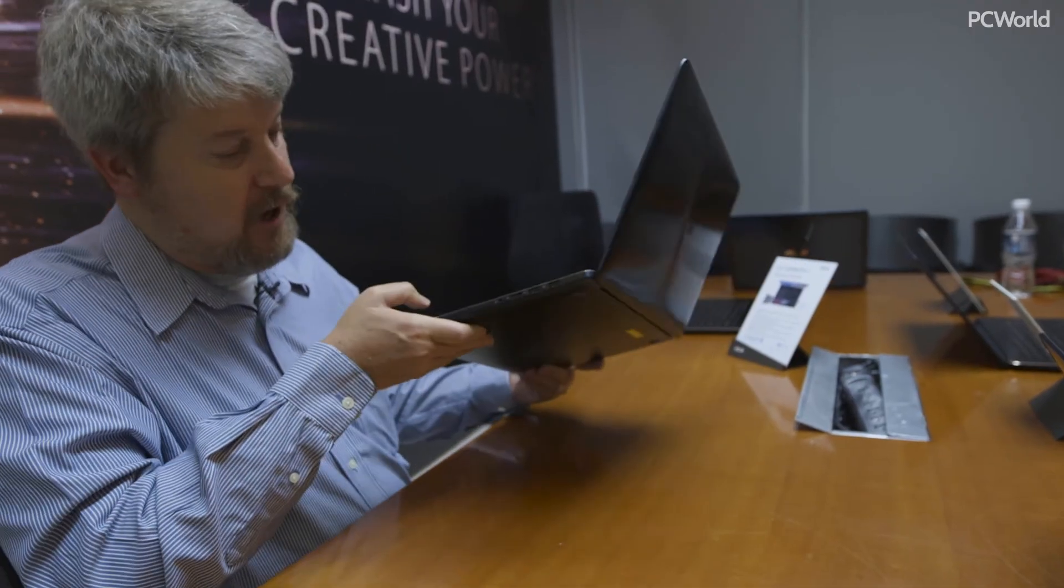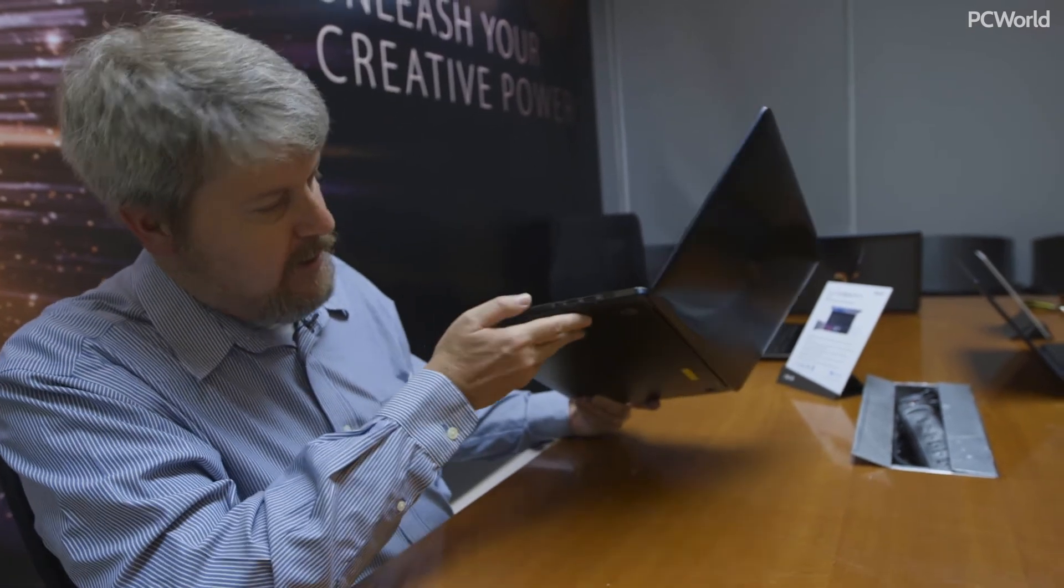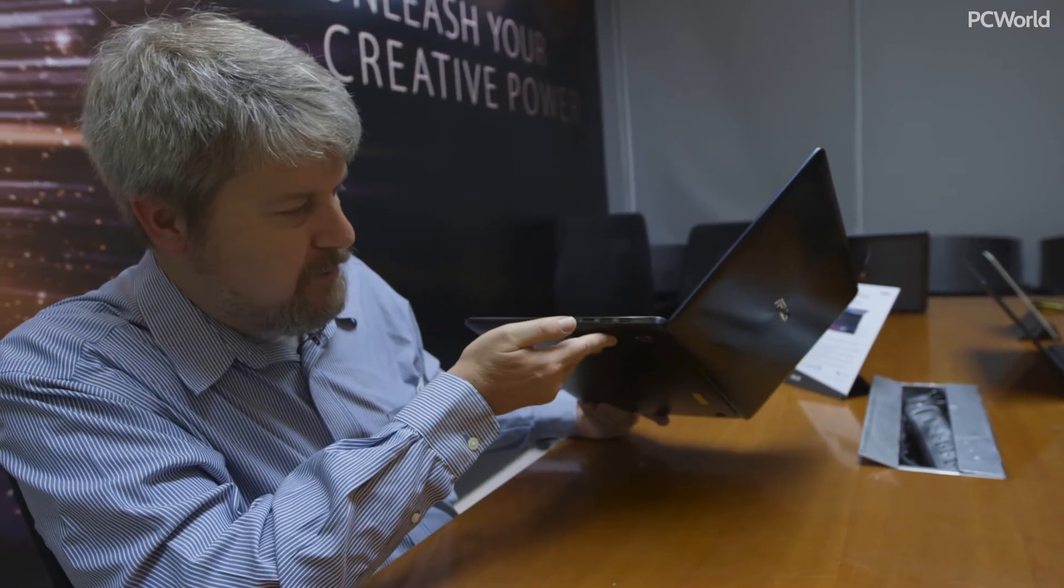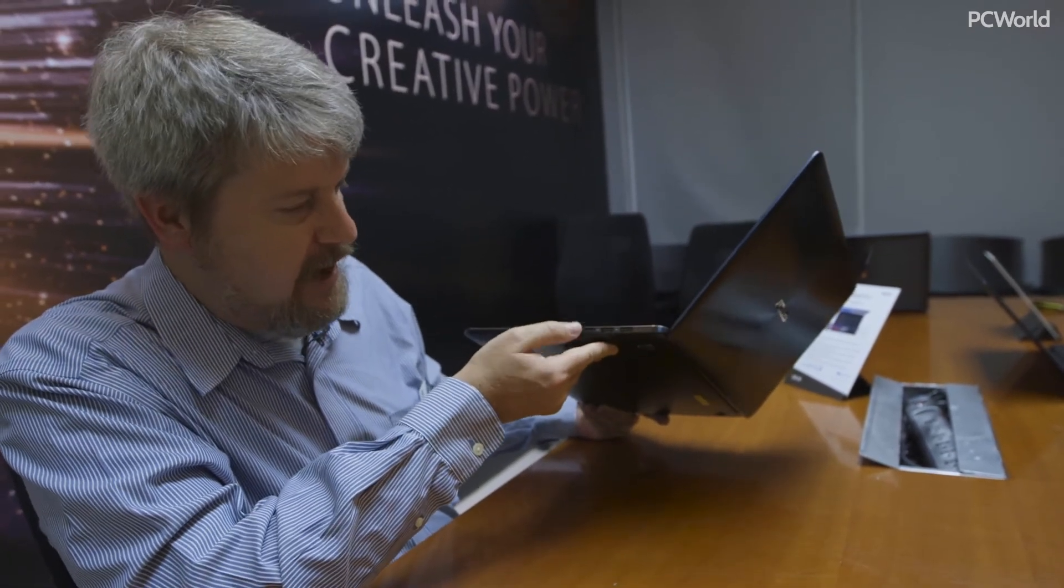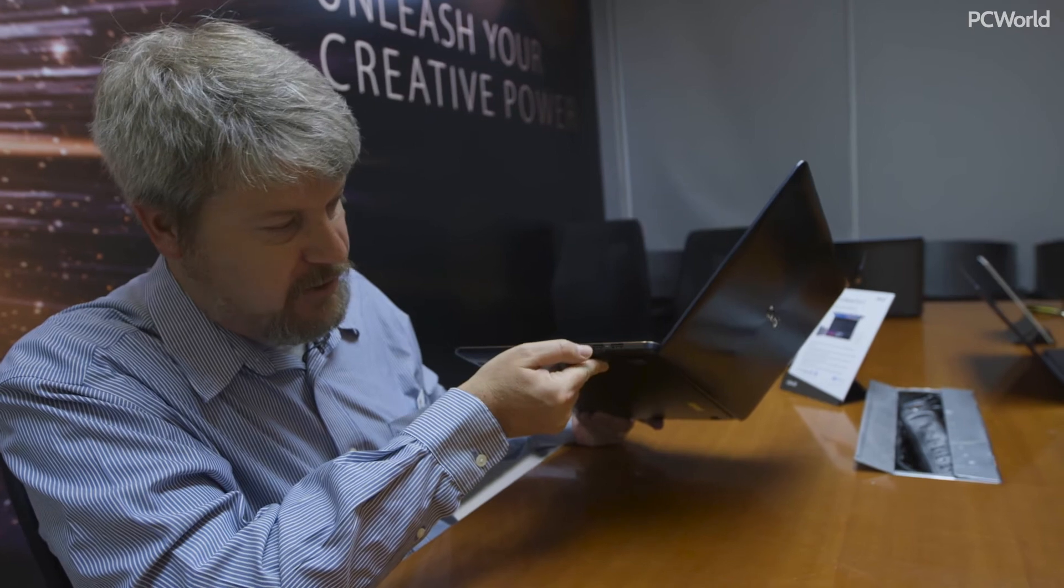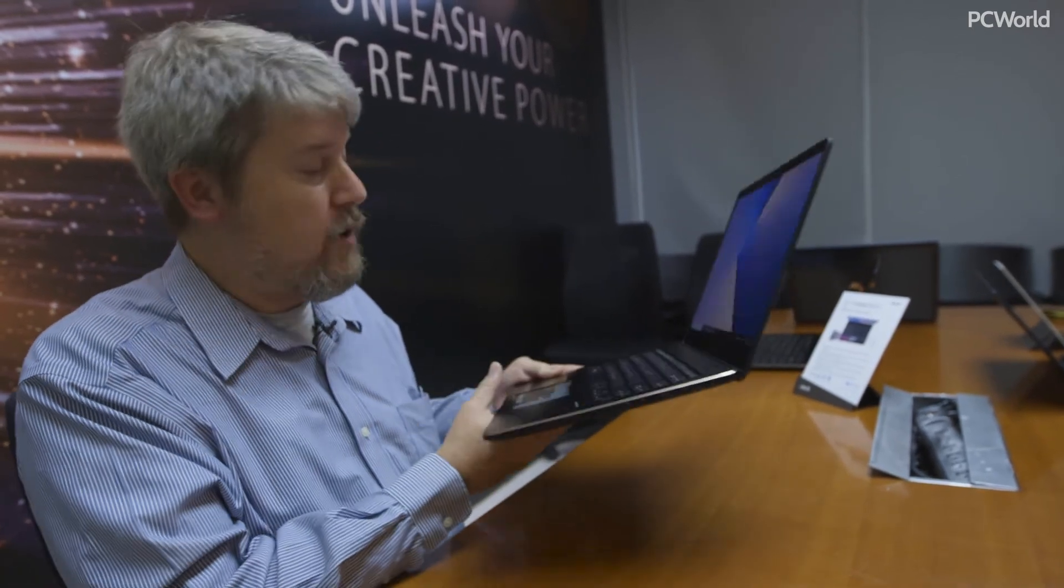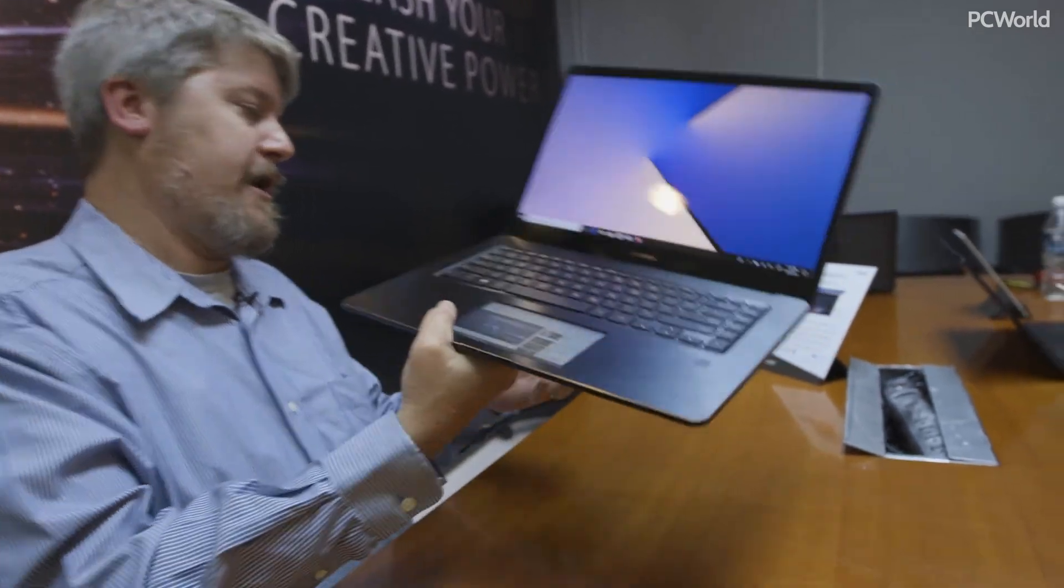We've got Harman Kardon, looks like a fingerprint reader as well. The ports are pretty standard: headphone jack, microSD card, USB 3.0, one on the side.